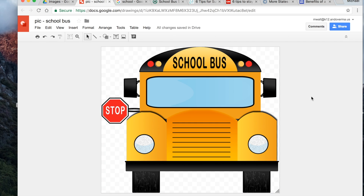What's beneficial about this is we can now take this Google Drawing and embed it in any of the Google Suites — we can put it into a Google Doc, Sheet, or Slide. You might want to put it in part of a Google Doc that you use on Google Classroom.